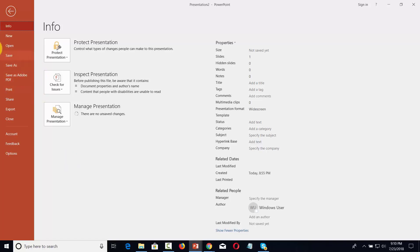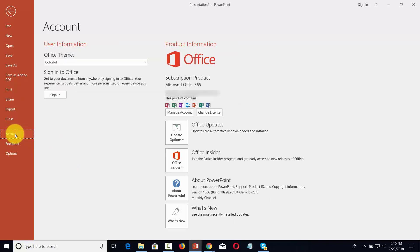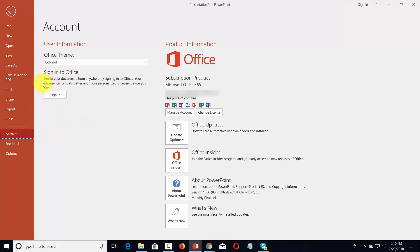One of the other things you'll see in the tab is the account area. This is where you can get information about updating your product and about your particular license. You can also sign into Office through your PowerPoint document so that you'll be able to get any personalizations that you have made to the settings.